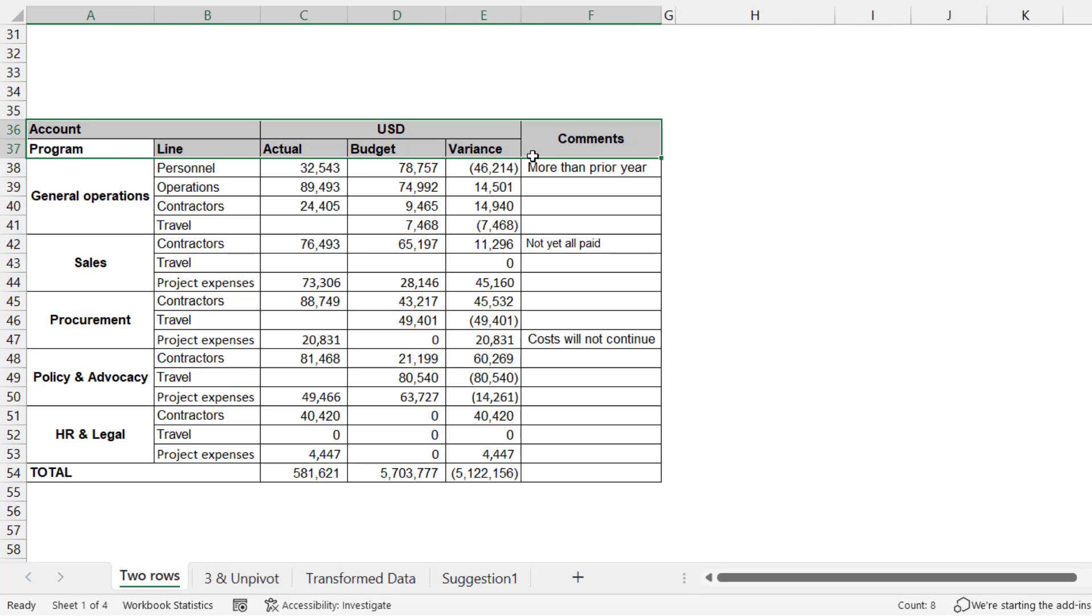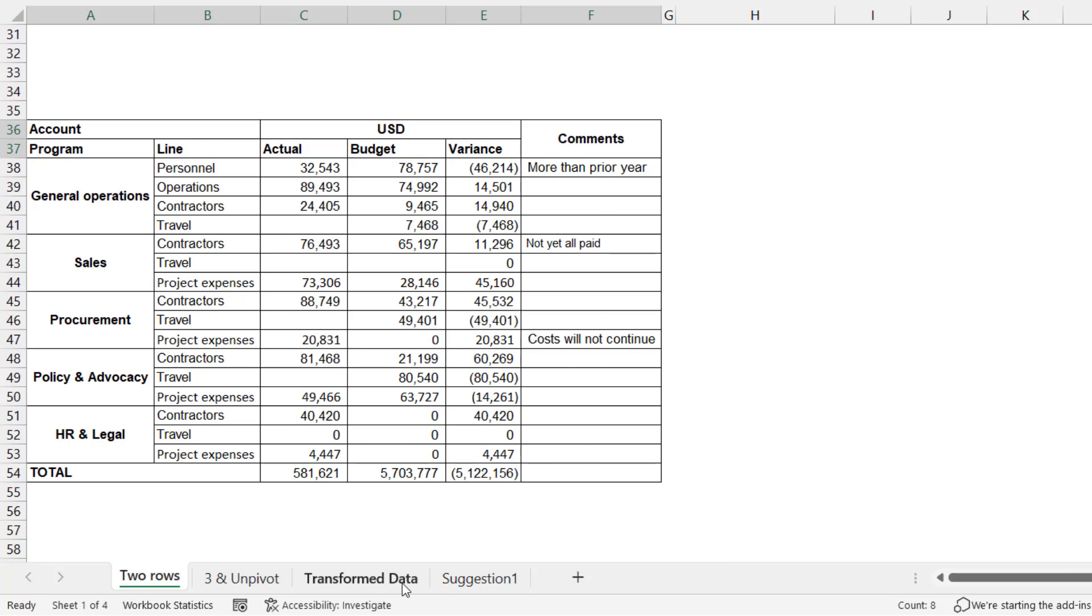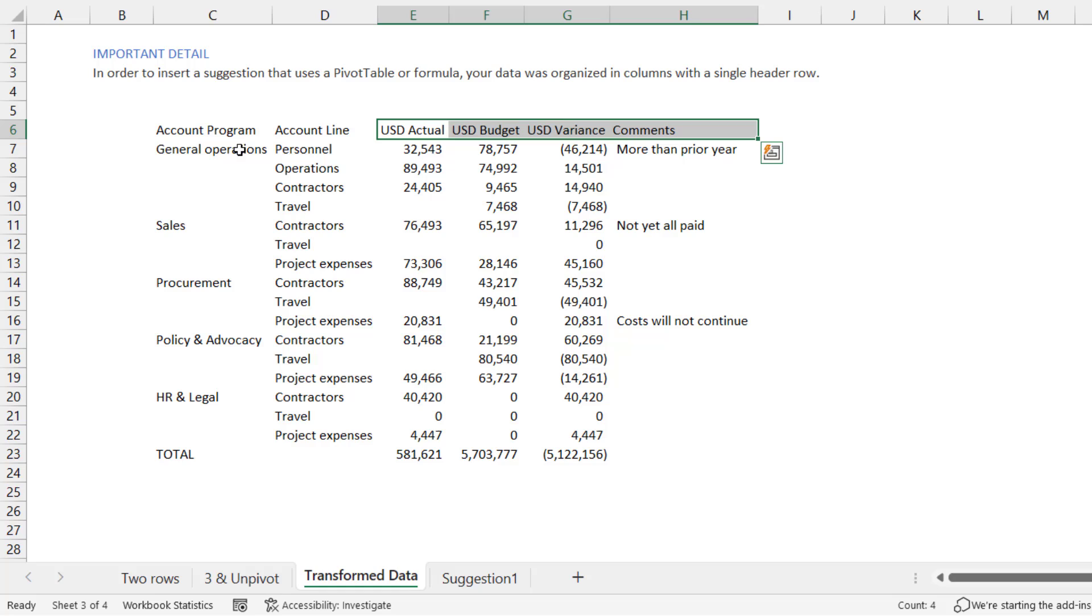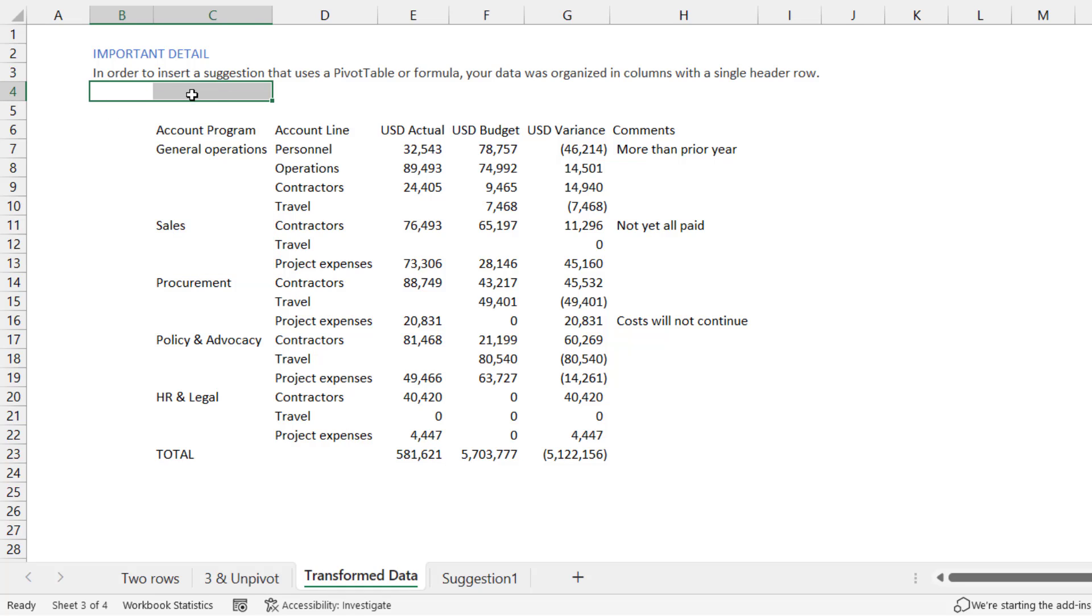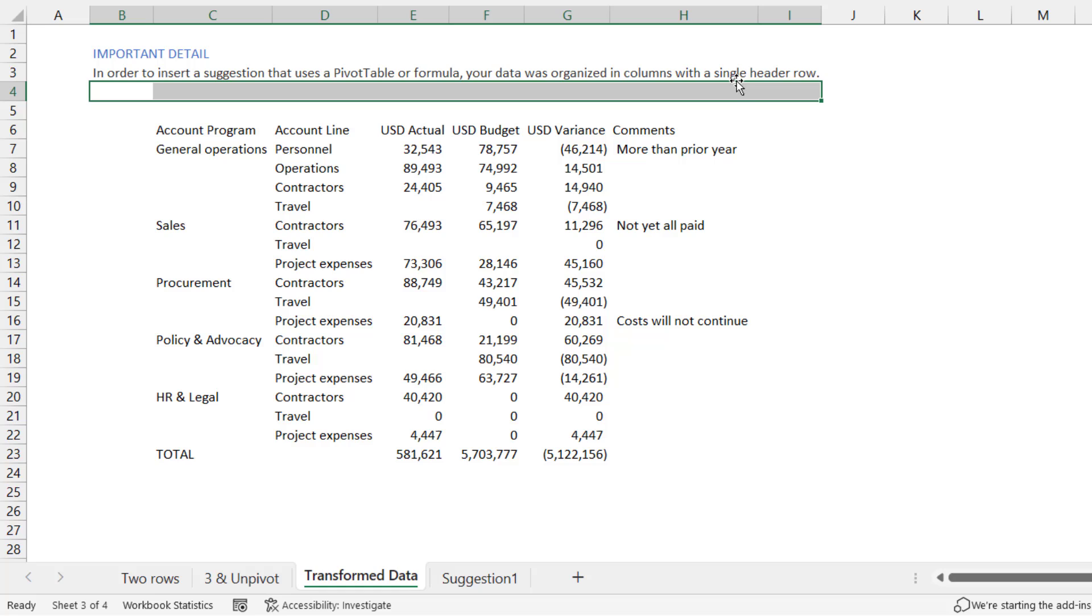I mean, that's pretty much what I would want if you think about it. And it's done that without me having to do very much at all. I've even seen situations where it's actually managed to fill down these and get these general operations, sales, etc., all the way like that, which is really useful. And read this: in order to insert a suggestion that uses a pivot table or formula, your data was organized in columns with a single header row, which is great. It's done that for me.